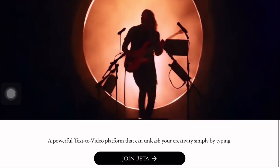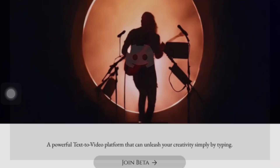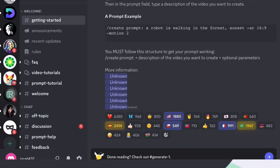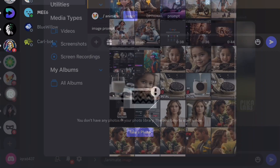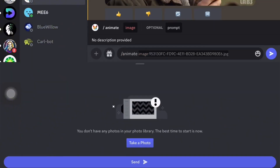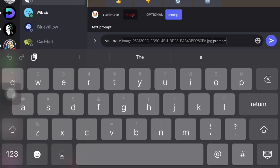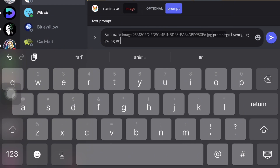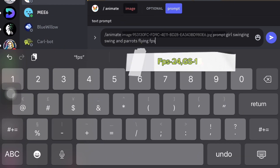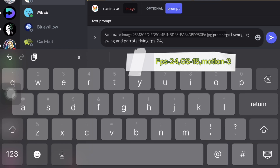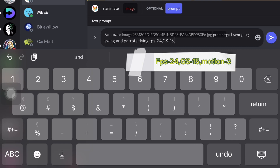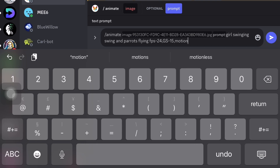Let's go towards the image-to-animation tools. First I will introduce you to Pika Labs. We will join their Discord server, use the /animate command, upload an image, and type our prompt for the desired animation. I will type 'girl swinging swing and parrot stalking'. Set the motion value to 3, keep the FPS at 24, and for GS (gravity scale) the value should be maximum 1 to 15. The motion value should be within the range of 1 to 3.